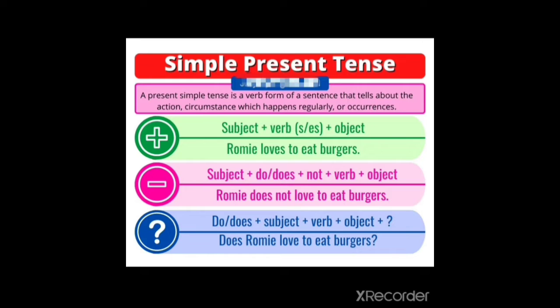Let us see the rule. In a positive sentence: subject plus verb s or es form plus object. Example: Romy loves to eat burgers. Romy is the subject. Loves is the s form of the verb.